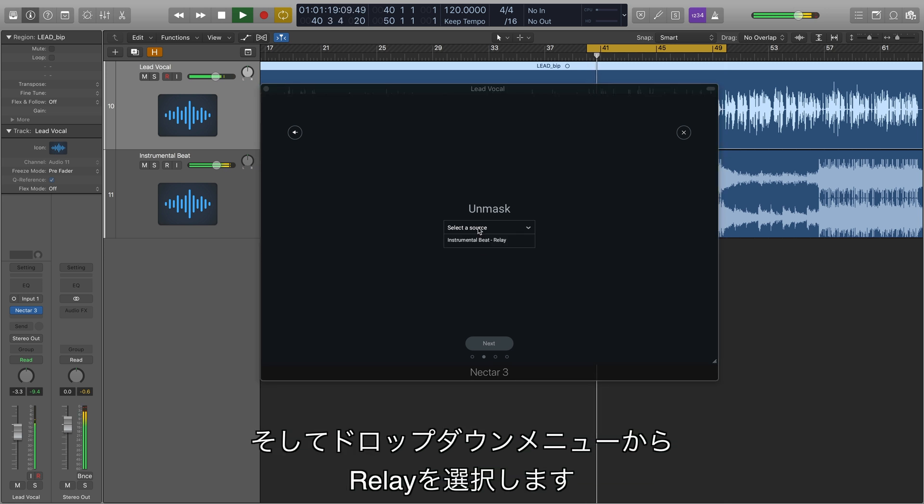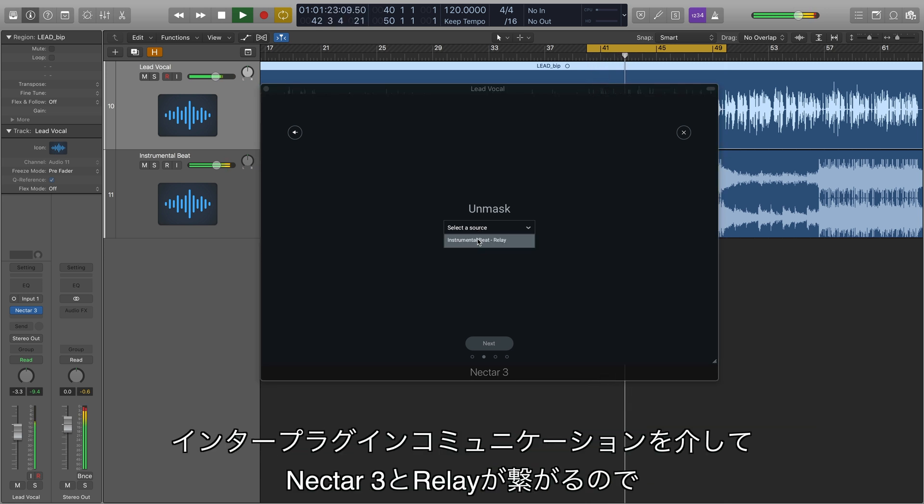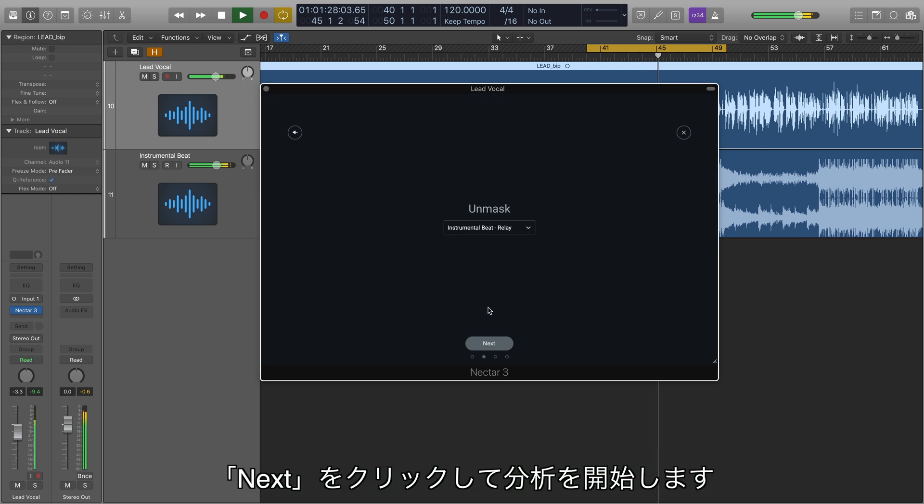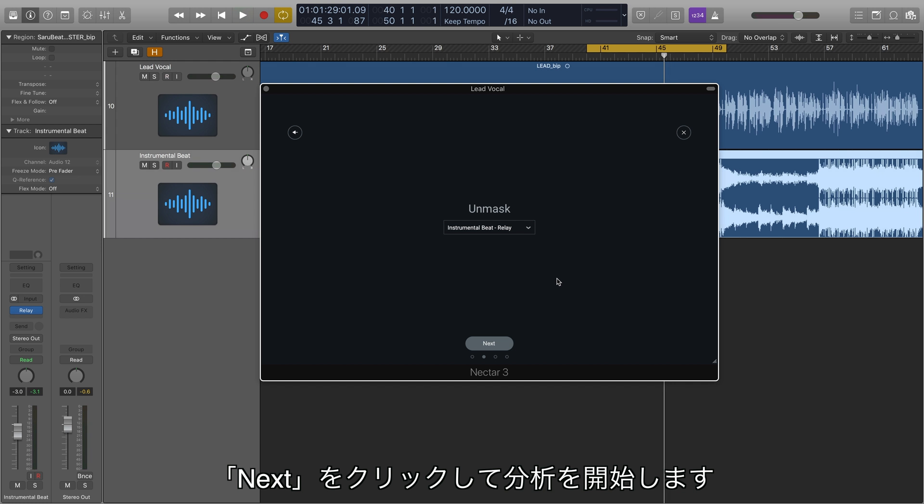Now I'll locate the Relay I placed on my stereo beat in the drop-down menu. Because Nectar and Relay can communicate with each other through inter-plugin communication, I see the beat's Relay right here. Now I'll press Next to get the process started.